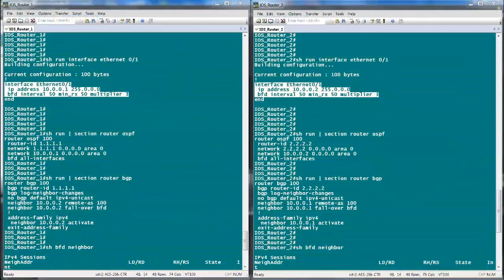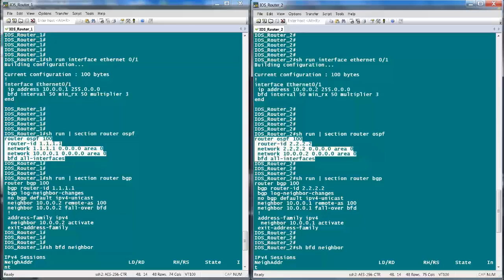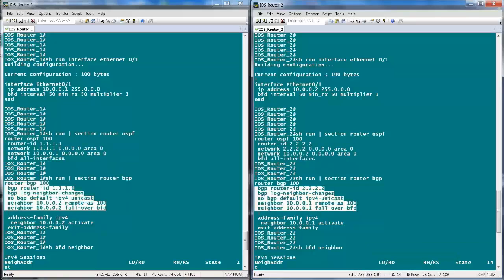We have two IOS routers on the screen — Router 1 and Router 2. BFD config is enabled on interface Ethernet 0/1 on both routers. Between these two IOS routers we will configure OSPF and BGP as clients for BFD. Under the OSPF routing process, you can enable the BFD all-interfaces command, or alternatively enable or disable BFD for OSPF on a per-interface basis with the interface-level command 'ip ospf bfd'. For configuring BGP as a BFD client on IOS, the 'neighbor fall-over bfd' command is required under the BGP routing process.